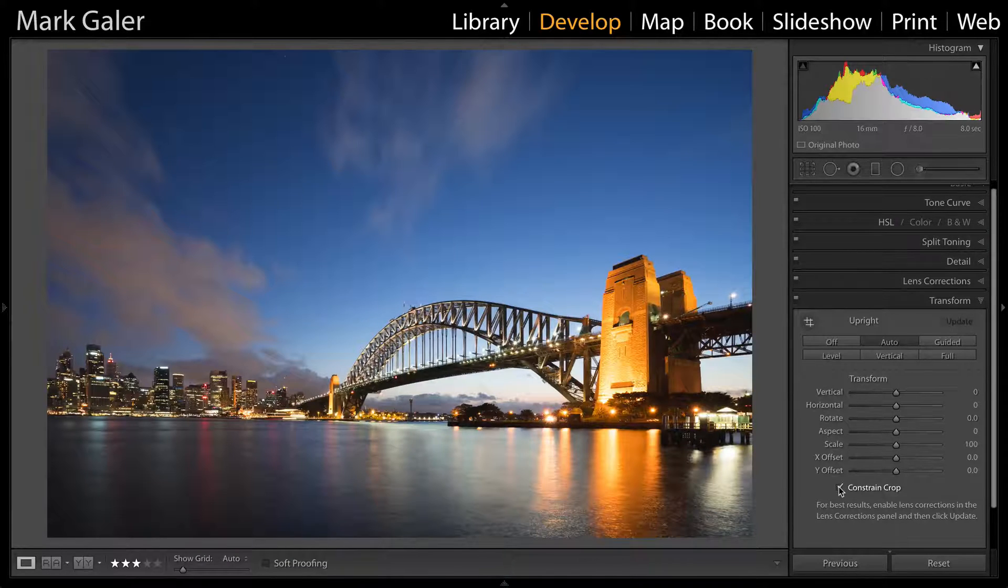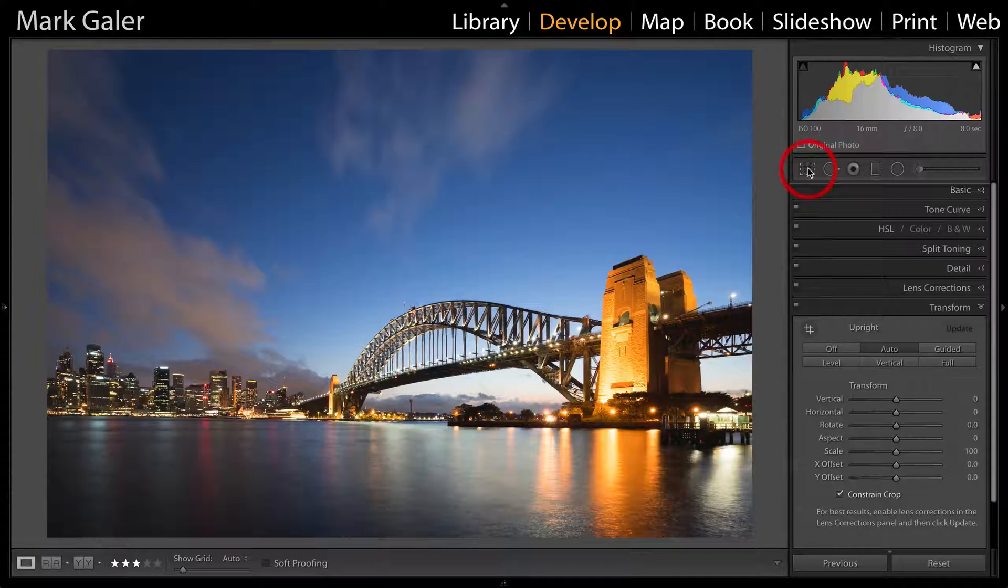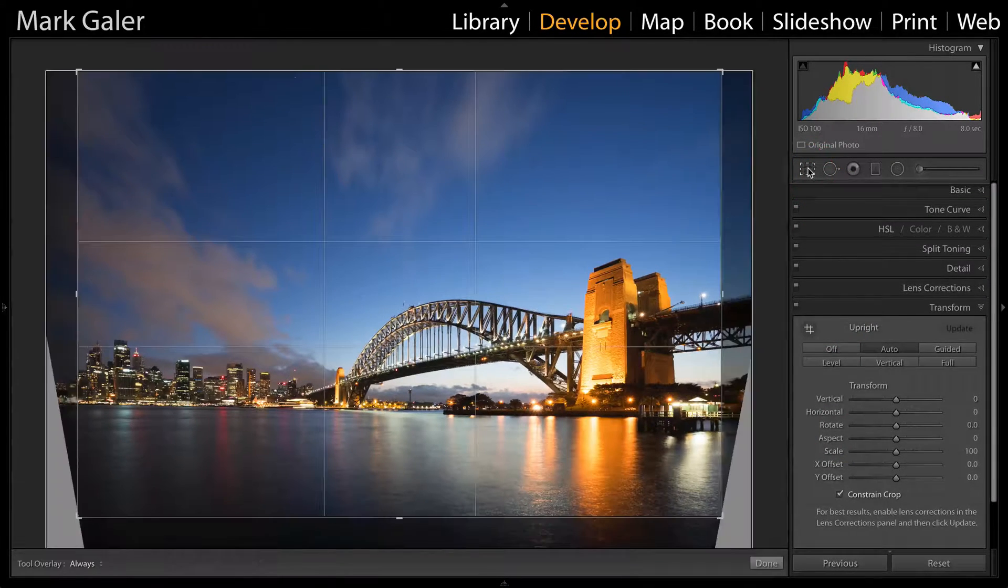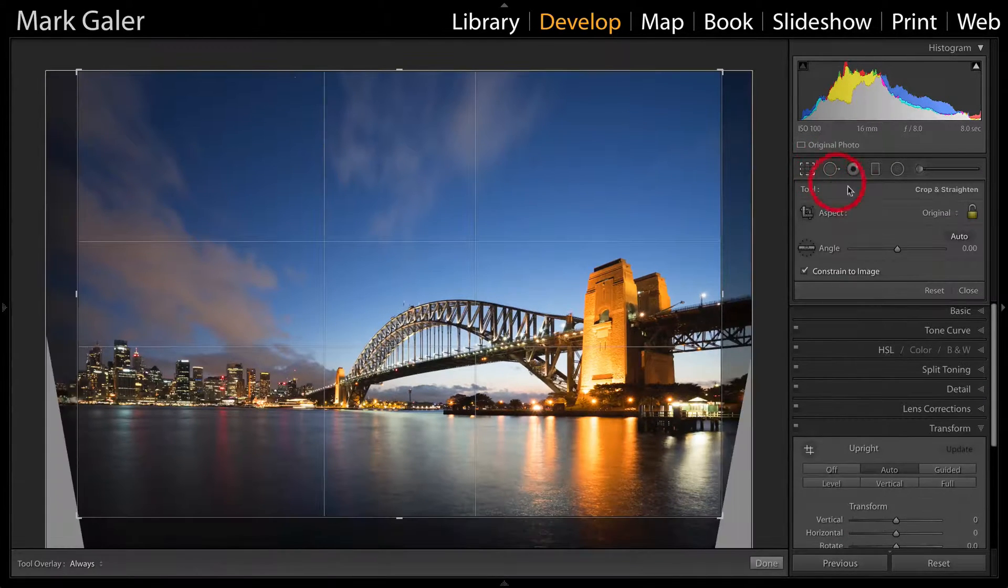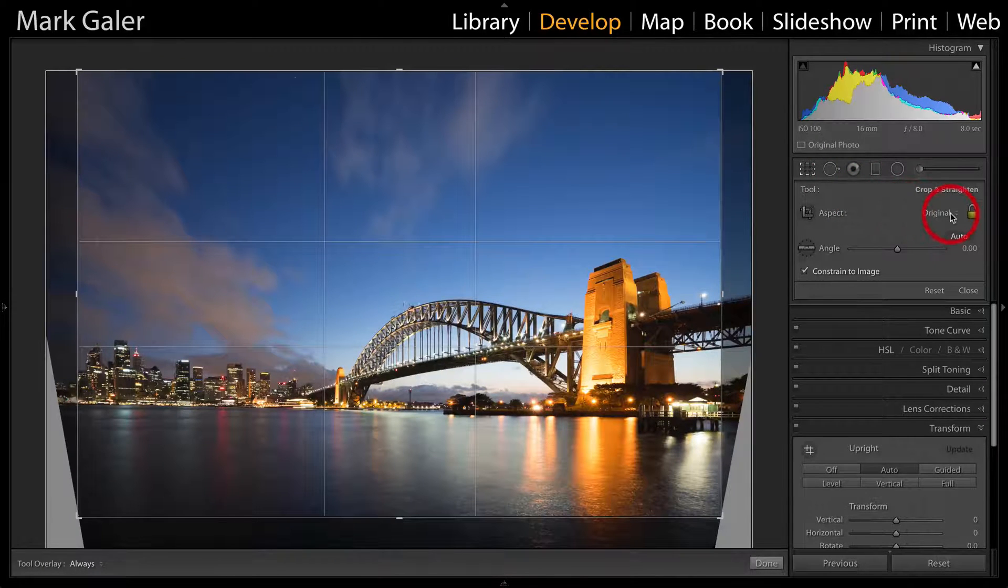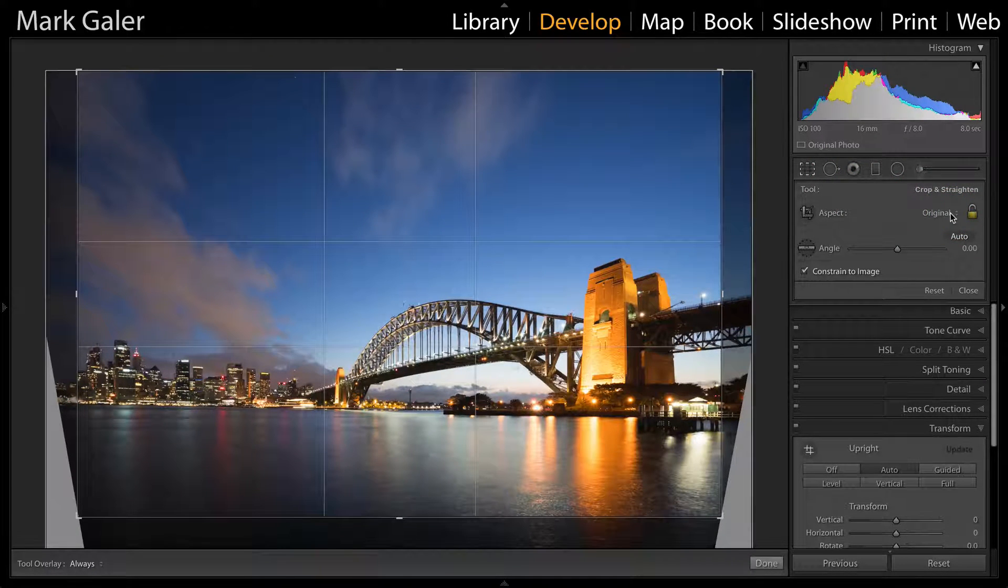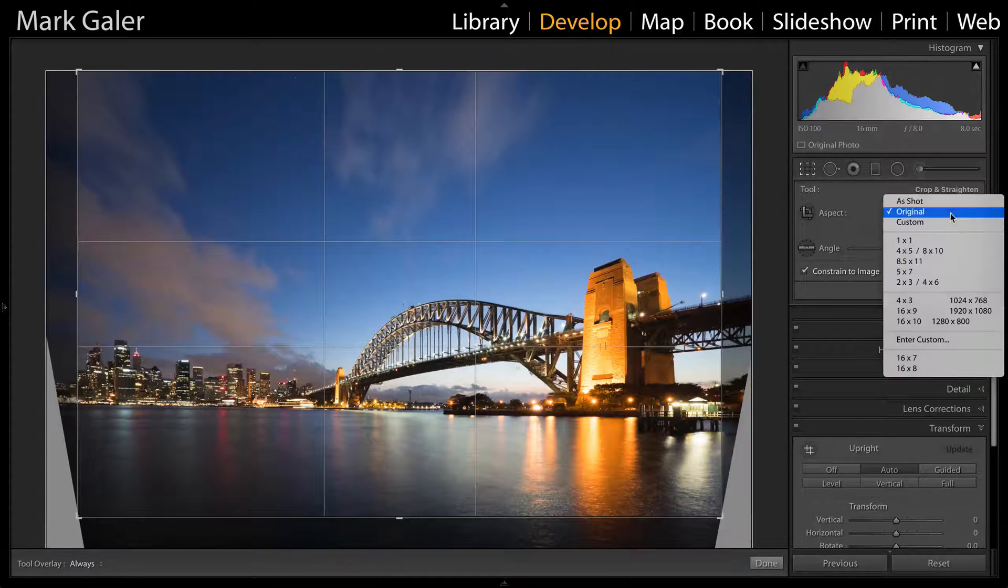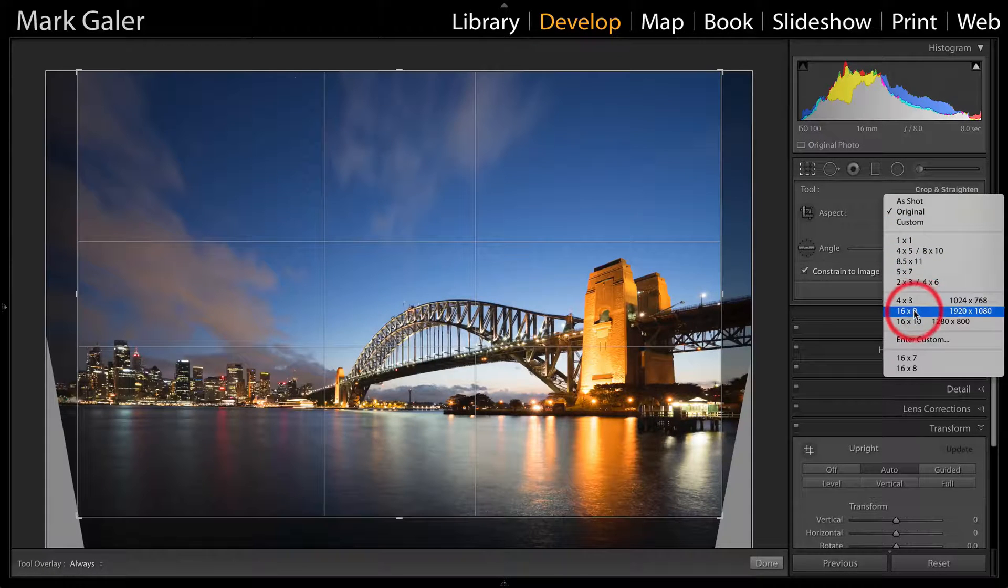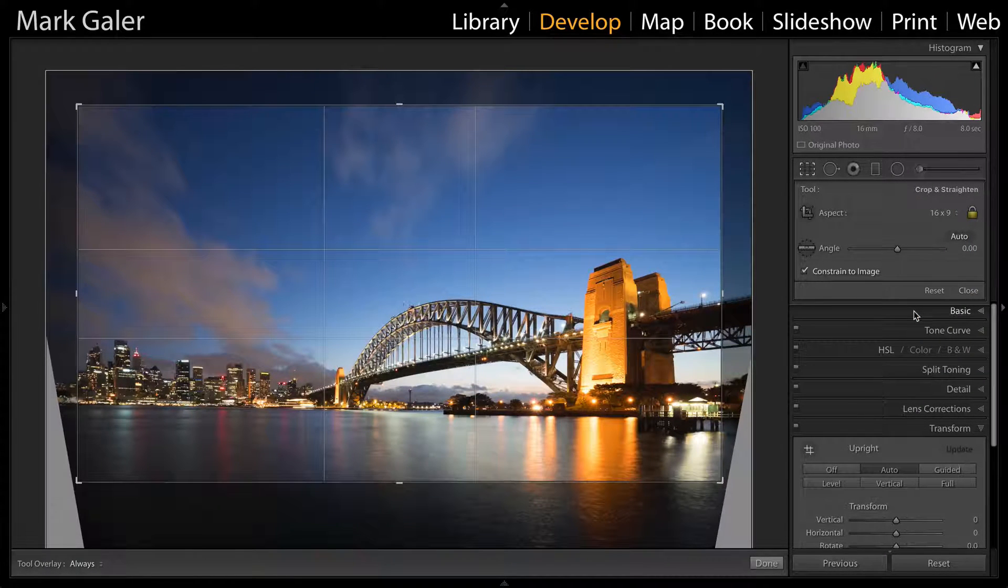We're going to come into the crop panel now. I want to change the aspect ratio from the 3:2 shape of the sensor to 16:9, which is the shape of a widescreen TV.